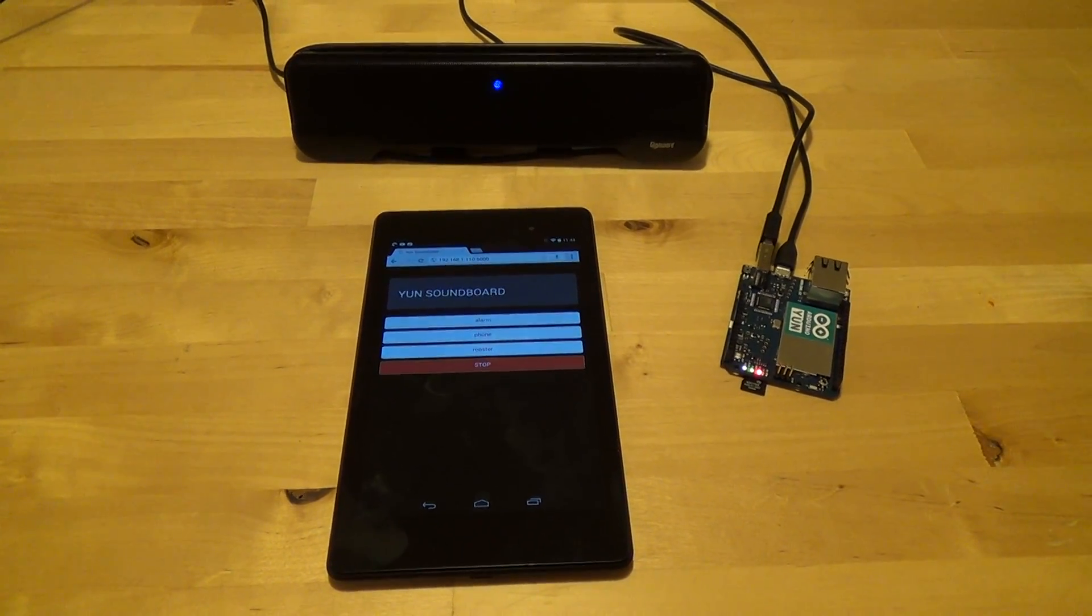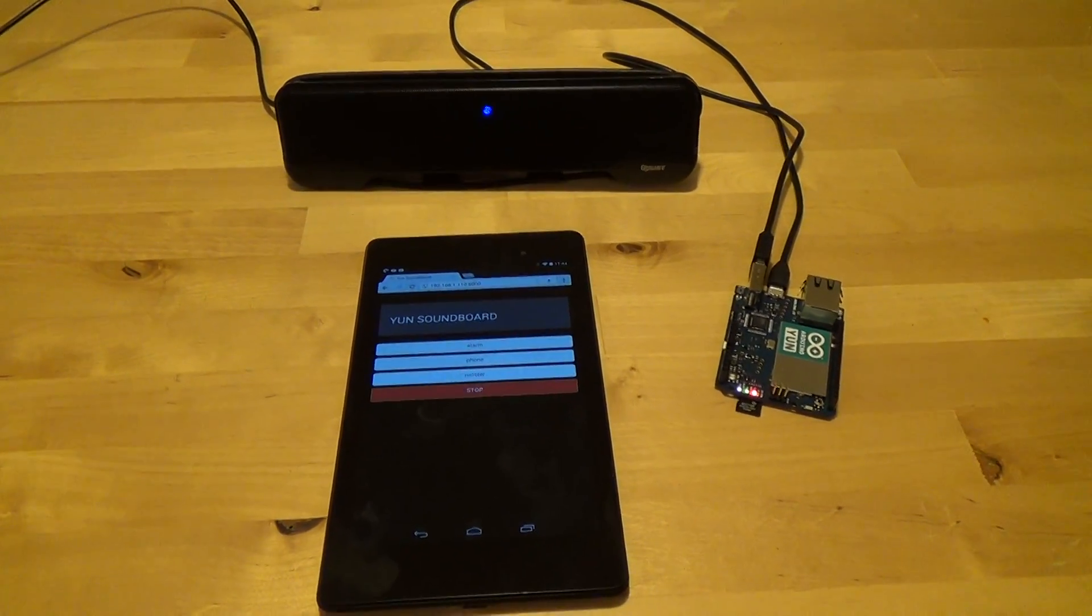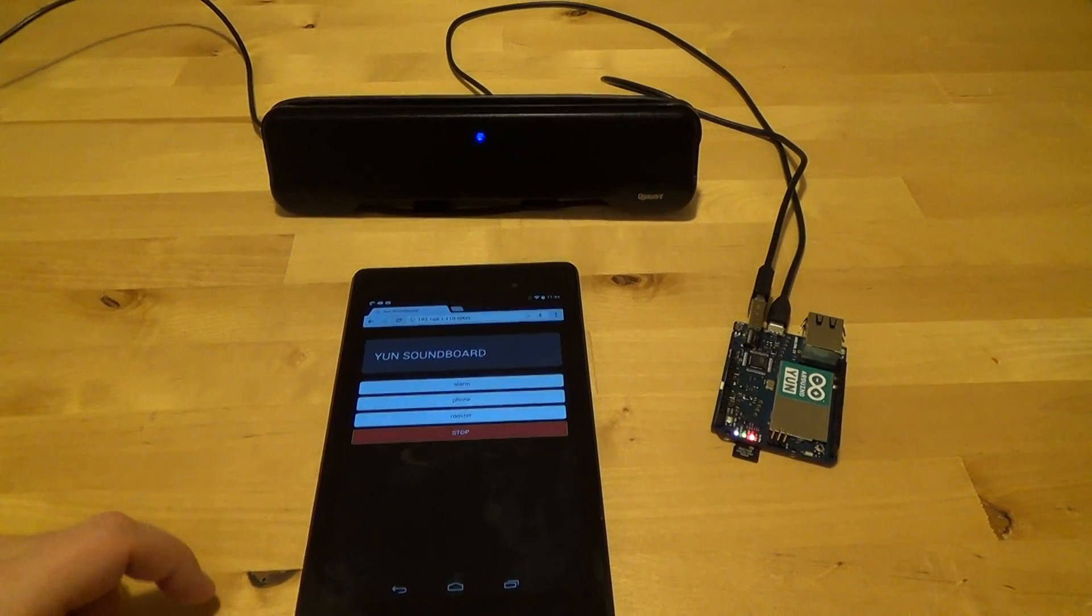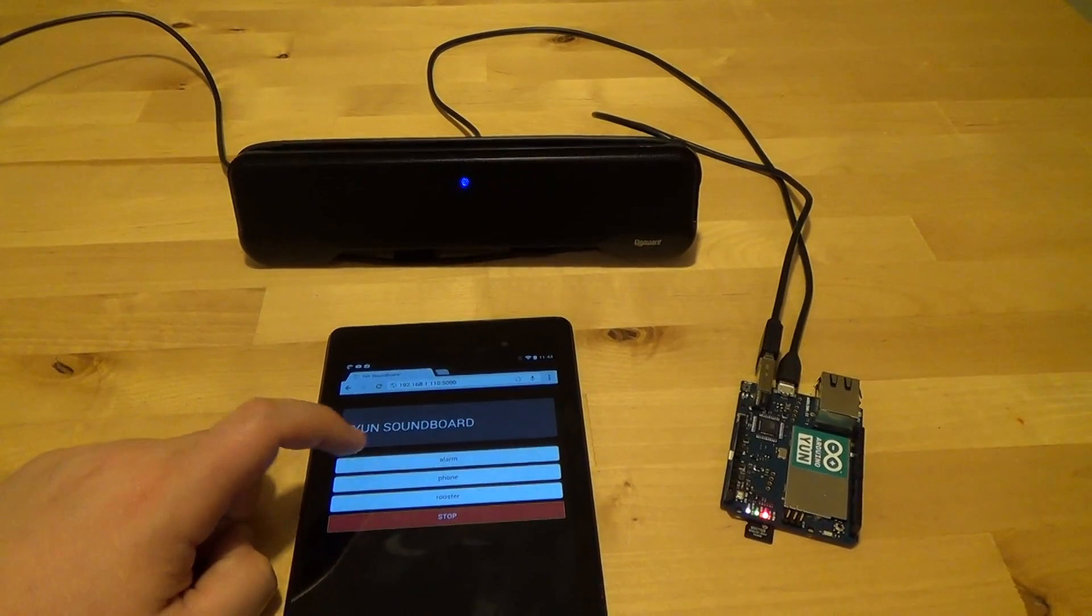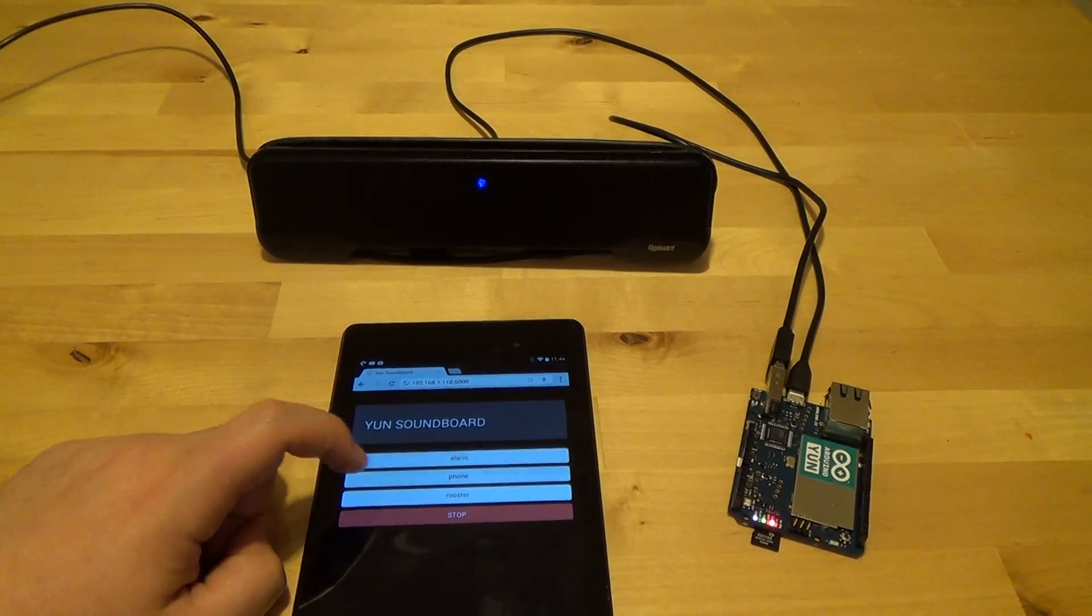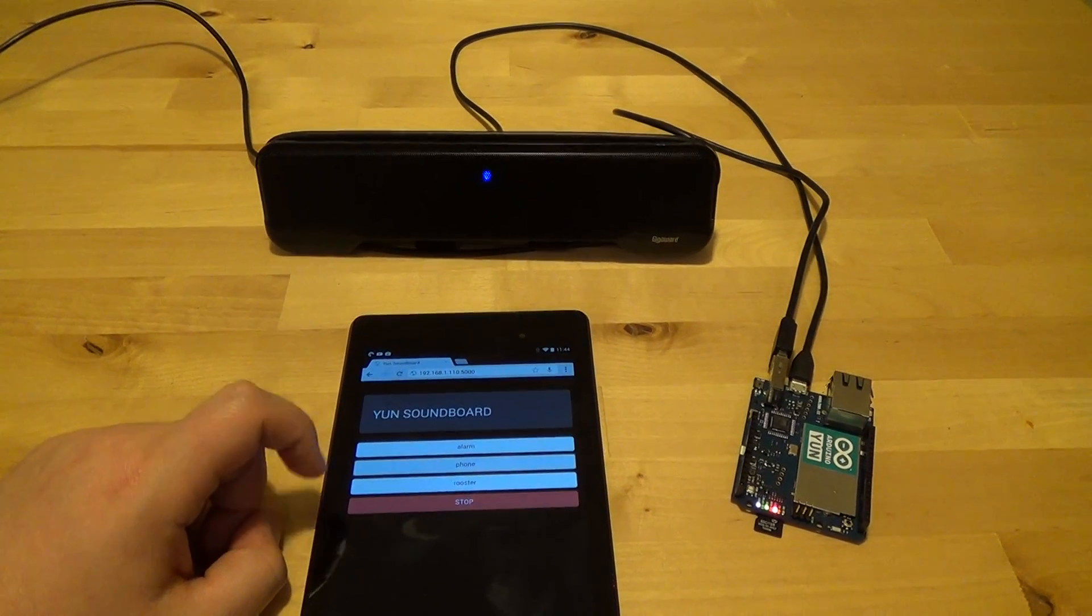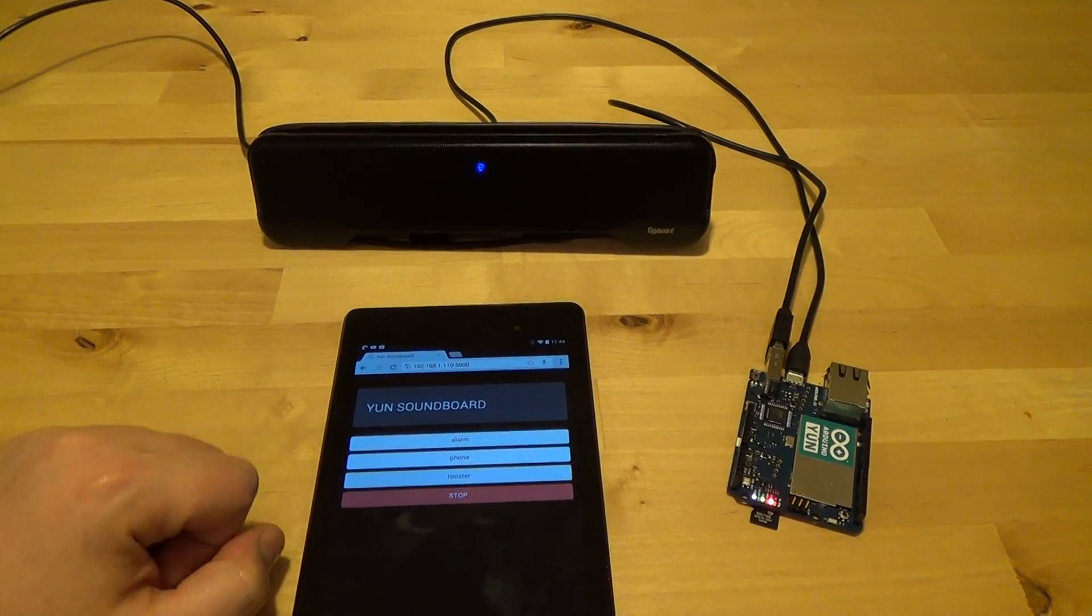So whatever you want to do, it's very simple. Just add sounds to the device and play them remotely through the web page. You can trigger alarms, make someone think that their phone's ringing, or wake them up with a rooster.